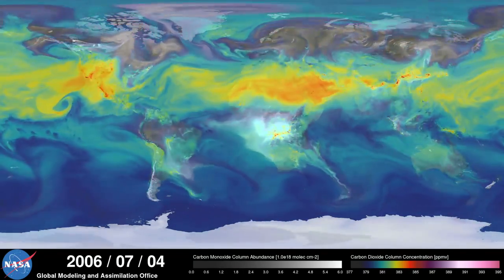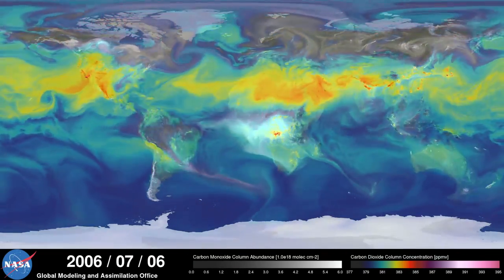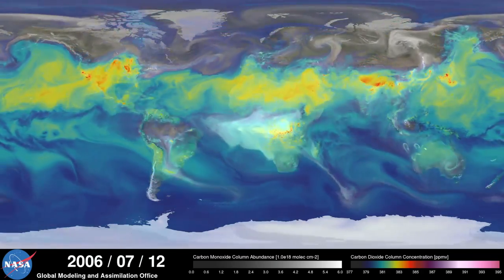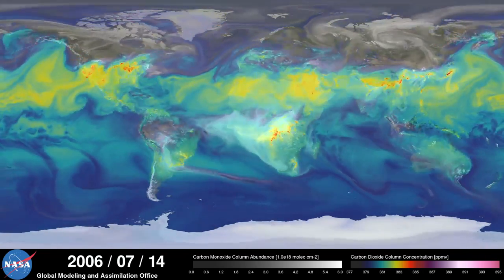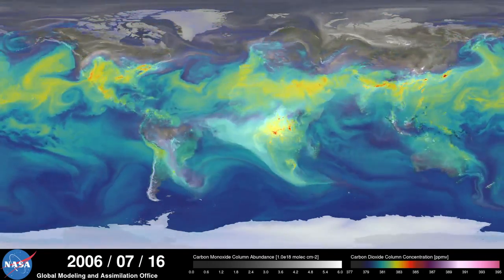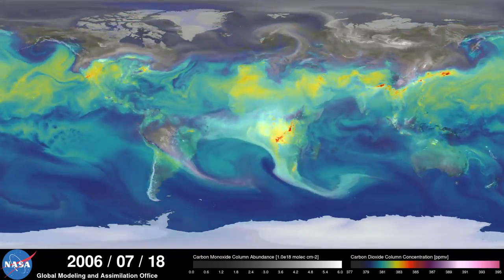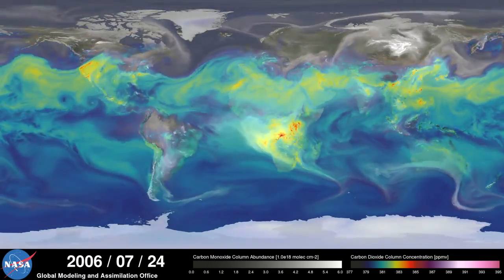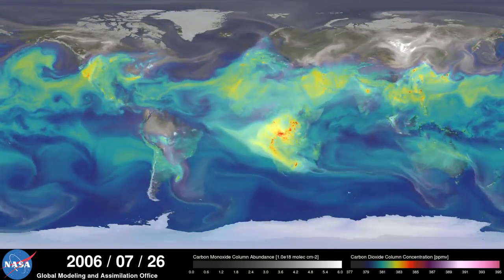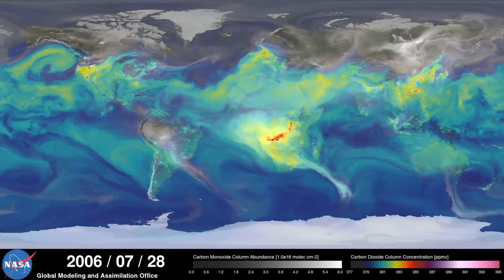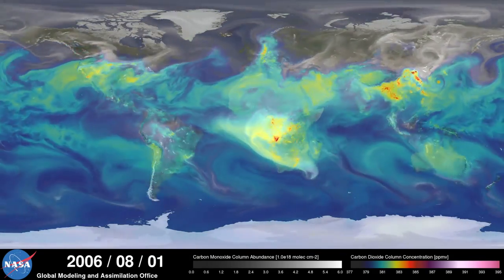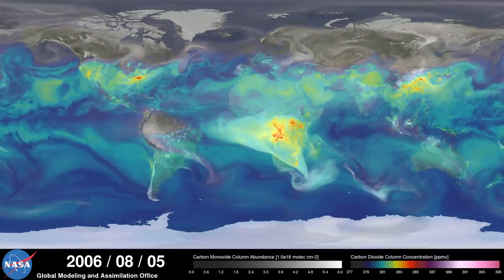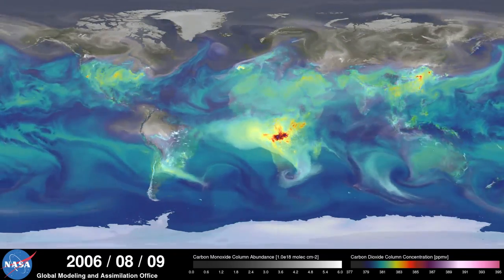Meanwhile, in the southern hemisphere, we see the release of another pollutant, carbon monoxide — a gas that's both harmful to the environment and to humans. During the summer months, plumes of carbon monoxide stream from fires in Africa, South America, and Australia, contributing to high concentrations in the atmosphere.